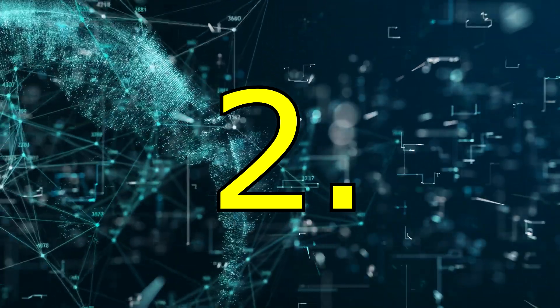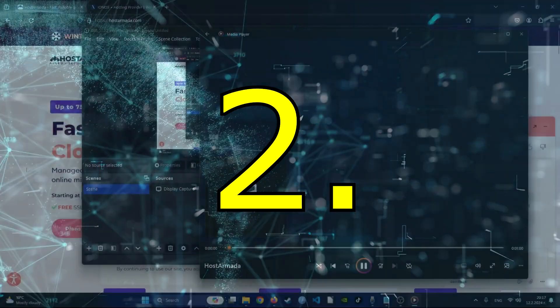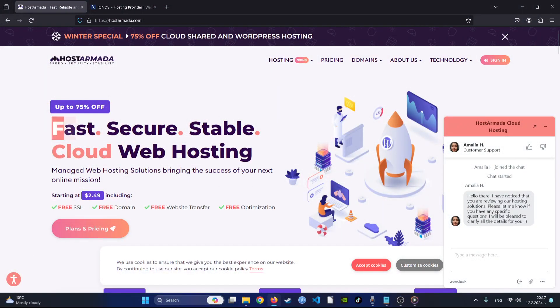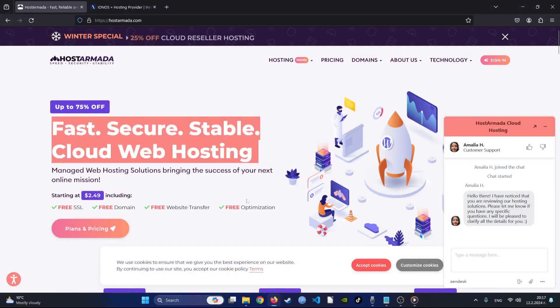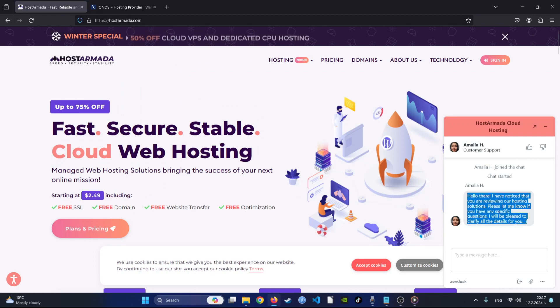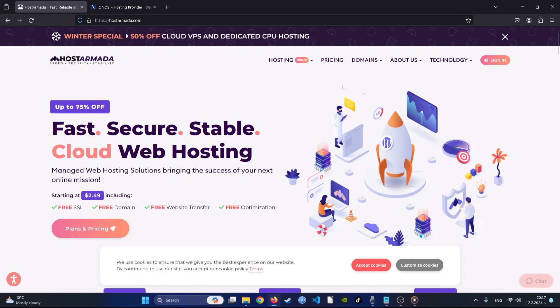Number two. Host Armada has swiftly gained recognition in the web hosting industry for its exceptional performance, user-friendly interface, and robust security measures.